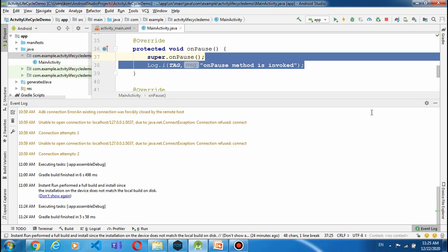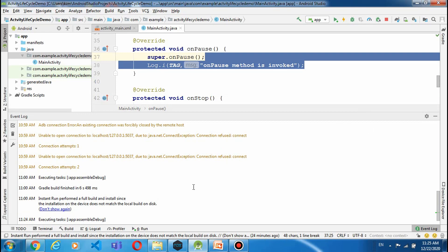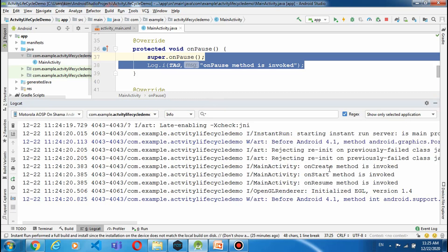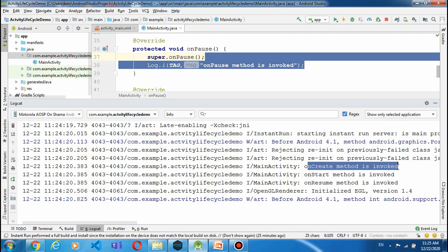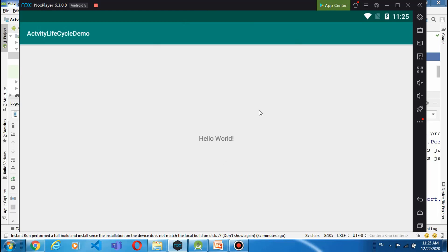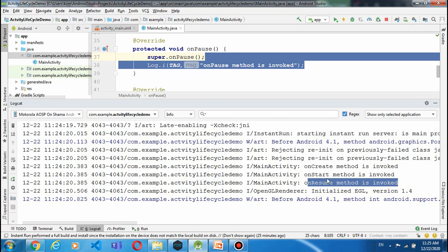This is the log — logcat. Here we can see in the logcat taskbar: onCreate — MainActivity — 'onCreate method is invoked', 'onStart method is invoked', 'onResume method is invoked'. यानि कि जब हमारी activity visible होती है, memory में load होती है और visible होती है, तो यह basically 3 methods हमारे run होते हैं: onCreate, onStart, onResume।